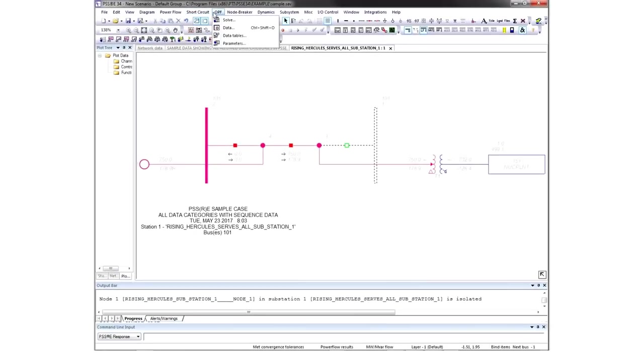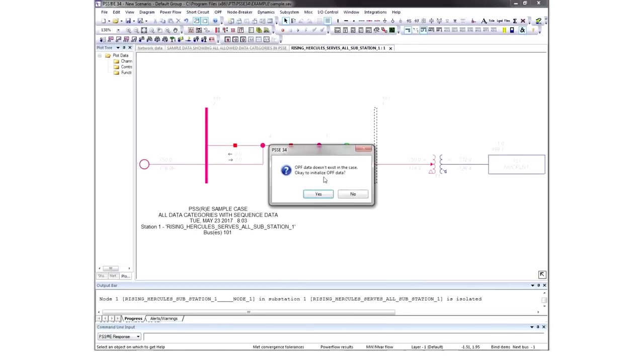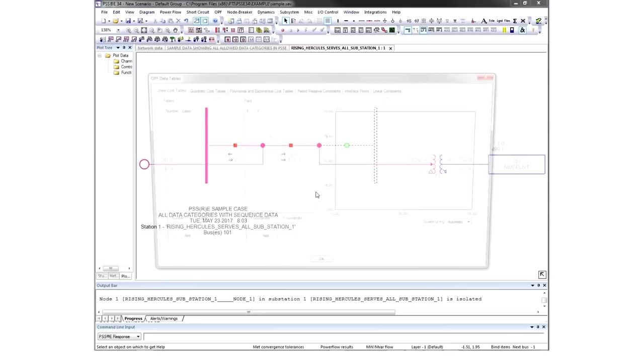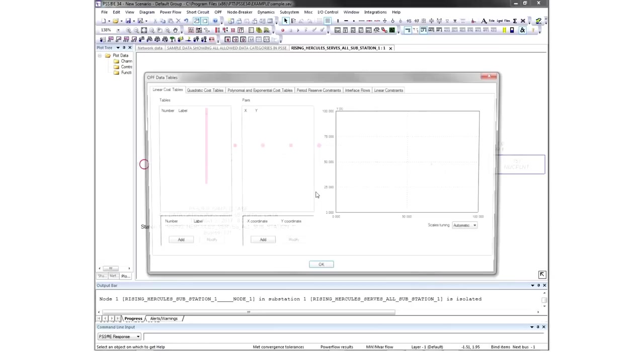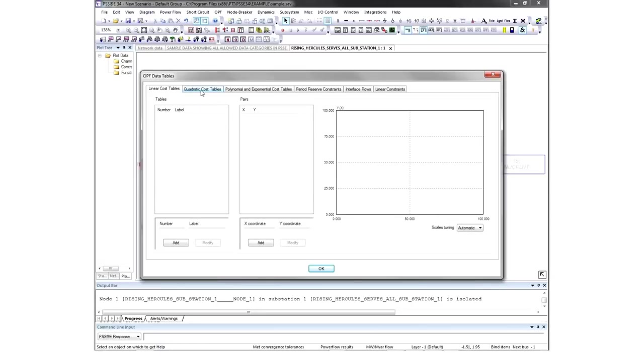The next area of analysis is OPF, which allows the input of cost tables, penalty factors, and constraints, allowing the user to optimize power flow objective functions.